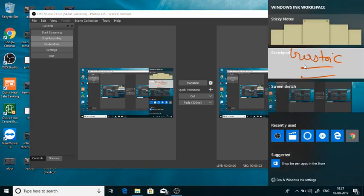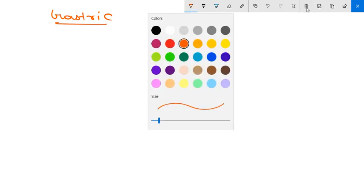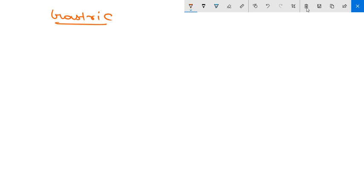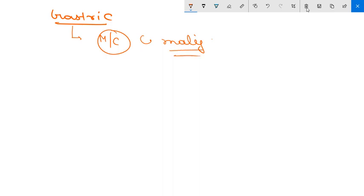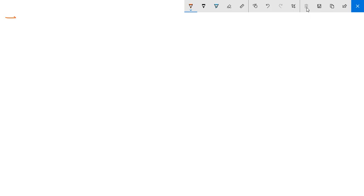Hello friends. In this video we are going to discuss gastric adenocarcinoma. In the previous video we discussed acute gastritis and other important topics of the esophagus. Now we are discussing stomach pathology. Gastric adenocarcinoma is the most common malignancy of the stomach and comprises about 90% of all gastric cancers.